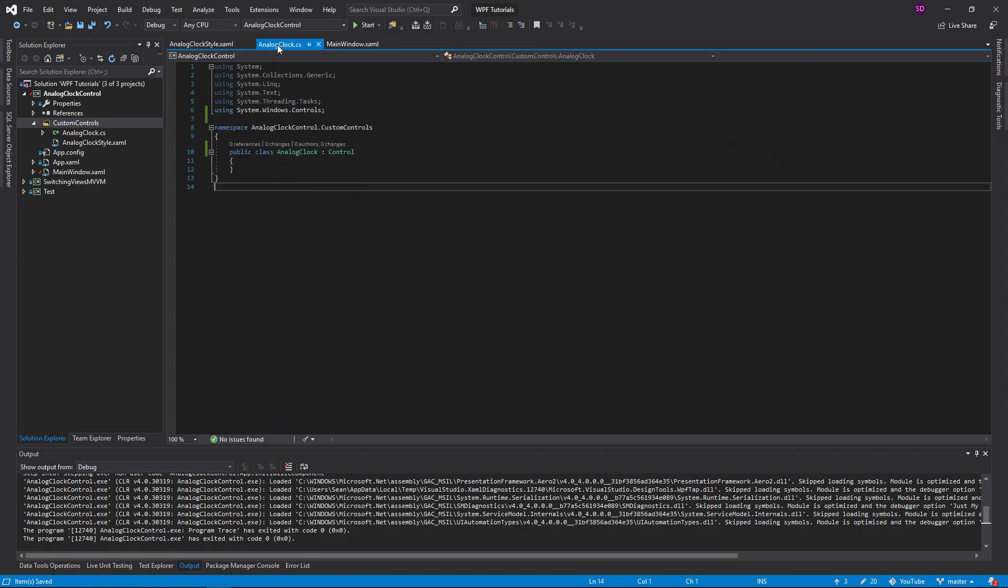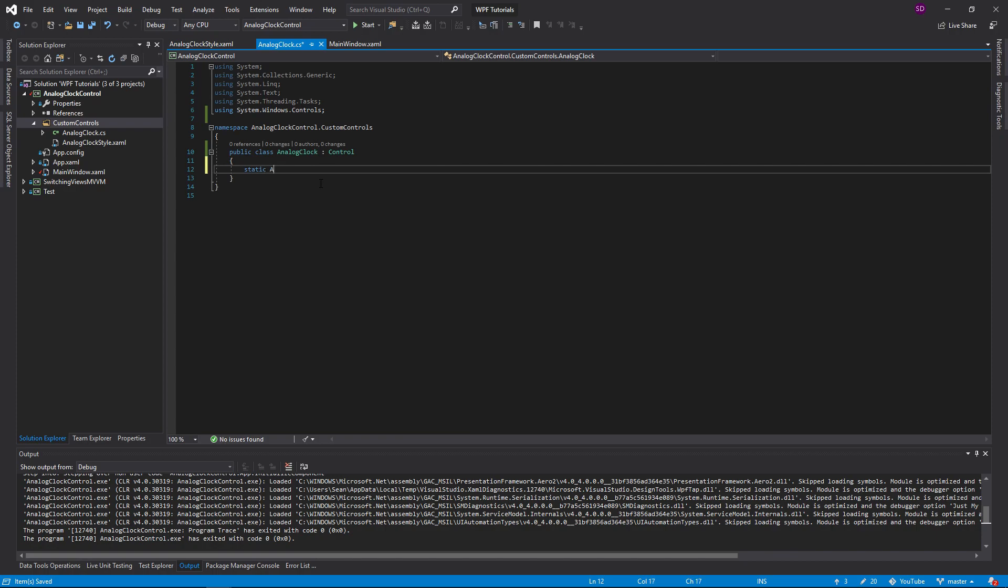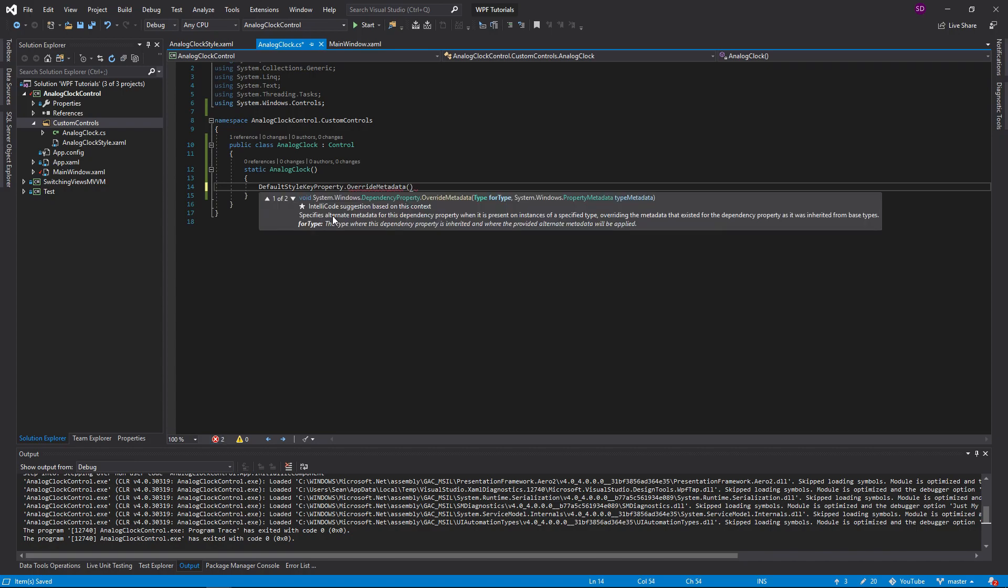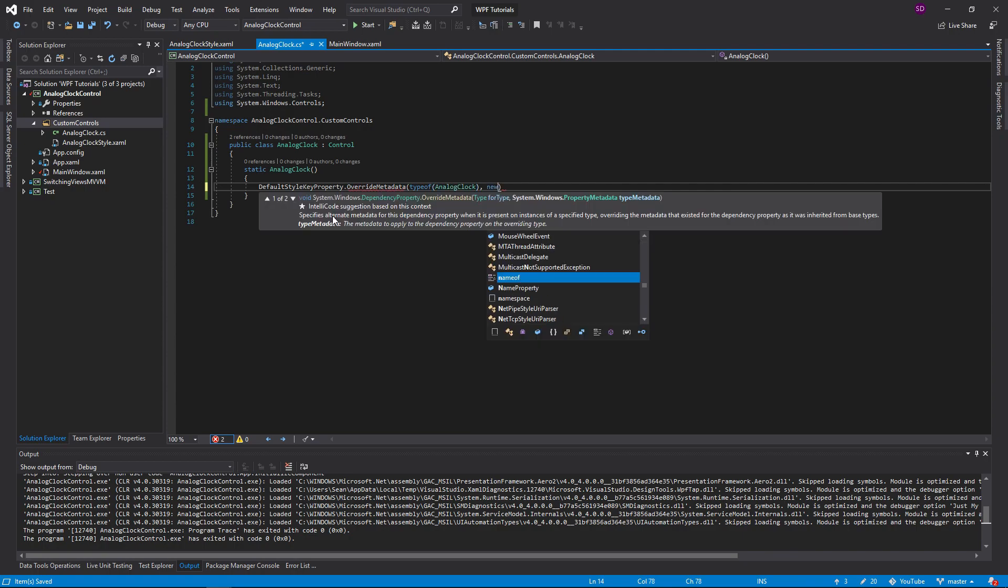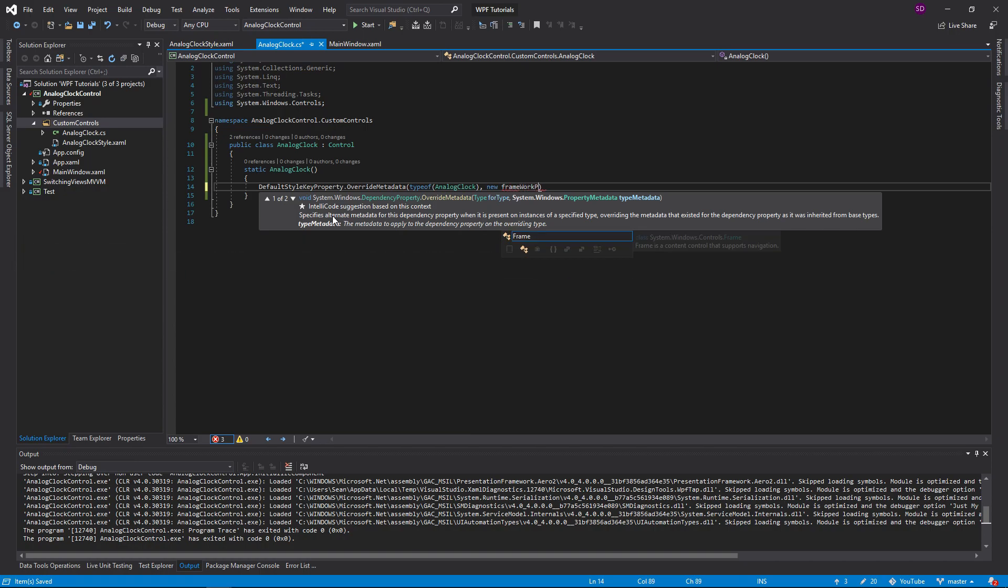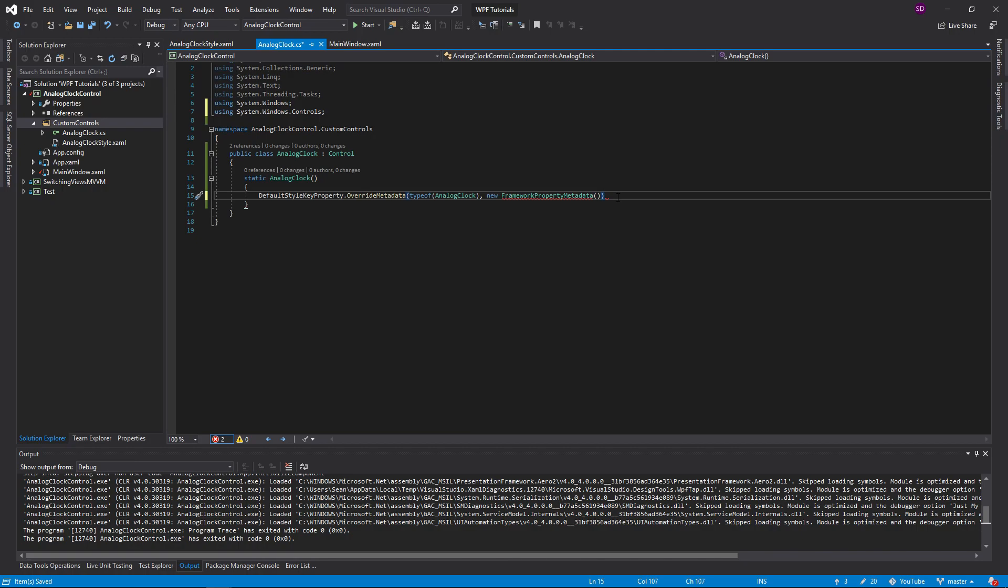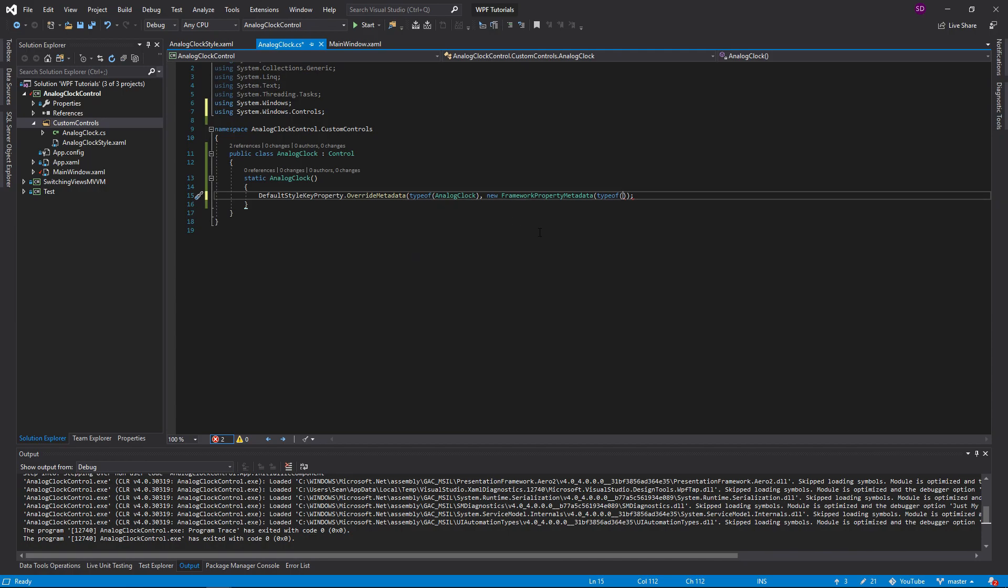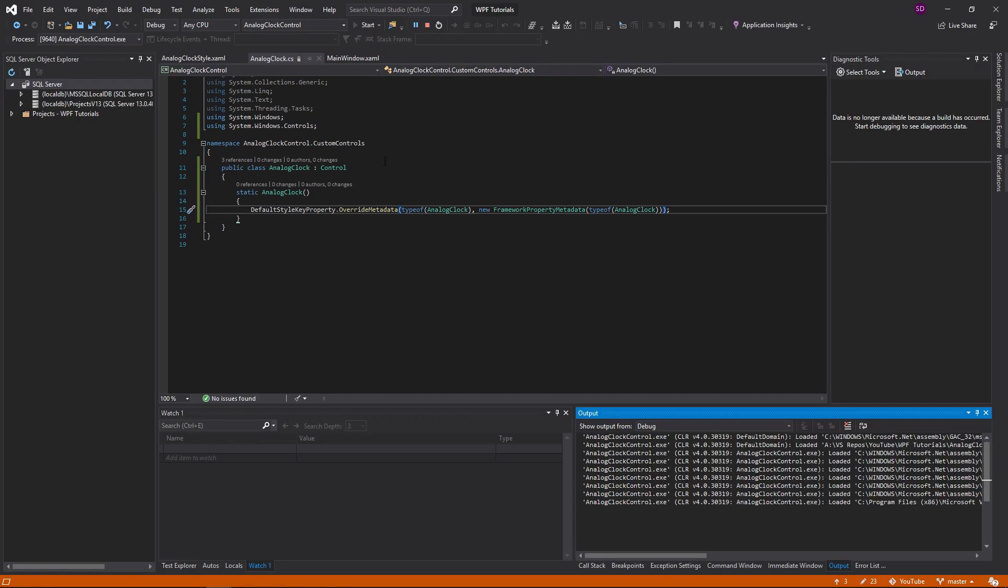And now, how do we actually give the analog clock the style? Well, we're going to need a static constructor. And this is where we're going to define the style to use. So we're going to say default style key property dot override metadata. Type of, it's the type of our clock. And new framework property metadata. We're going to have to import that. And all this is going to do is tell the application that calls this constructor, hey, we need to override the style. There's some style out there that needs to be applied to this clock. And how is it going to find that style? Well, if we run the application now, it still can't find it. It doesn't know where to find the style.